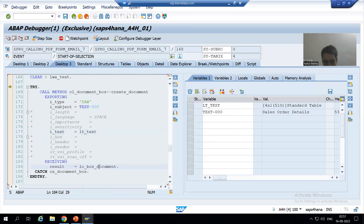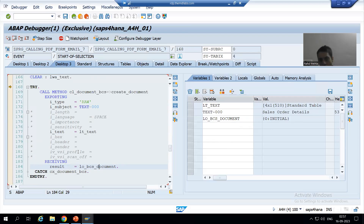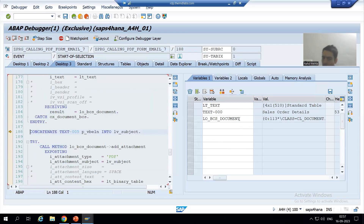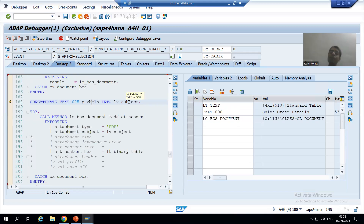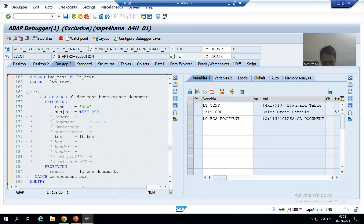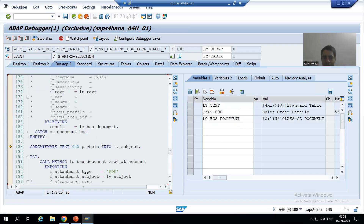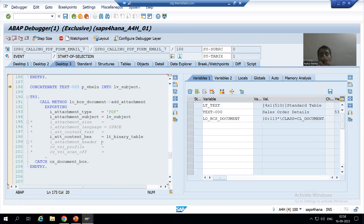If I double-click you can see we passed the object of the document class, and this method is initial as of now. Whenever this method executes, the object of the document class will be created. Now I am doing F6 and you can see the object of the document class has been created. Now we are preparing the subject — not of the mail, the mail subject is 'Sales Order Details' — I am talking about the subject of the attachment.